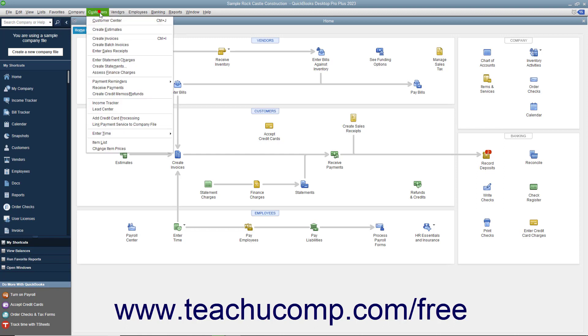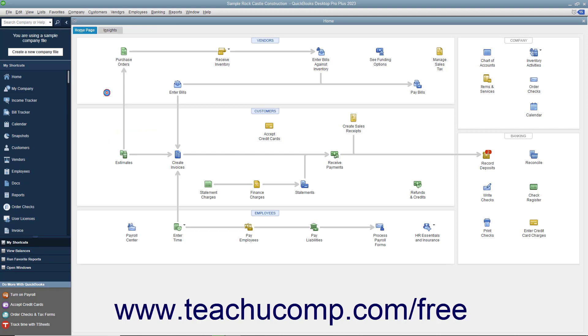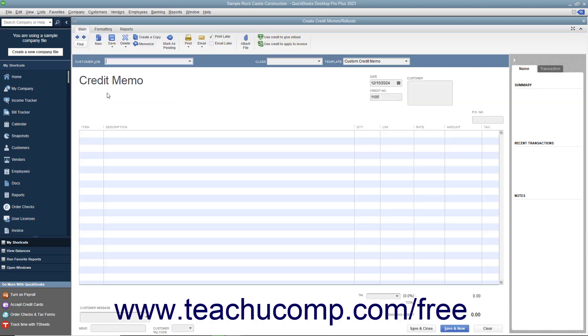select Customers, Create Credit Memo slash Refunds from the menu bar. In the Create Credit Memo slash Refunds window that appears, select the name of the customer or customer job for whom the credit memo is being issued from the Customer Job drop-down.